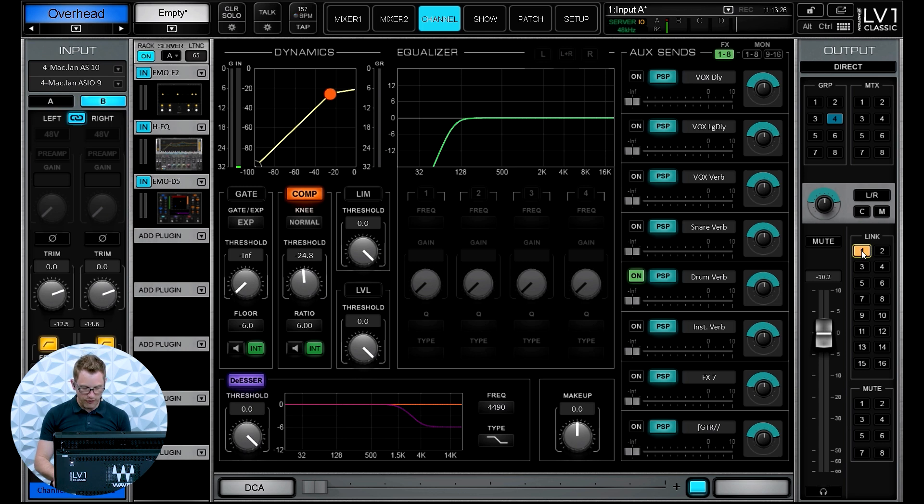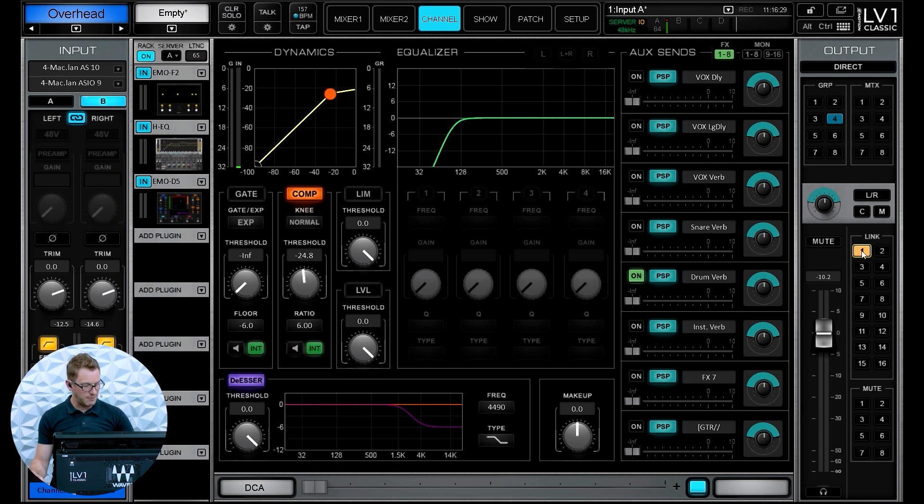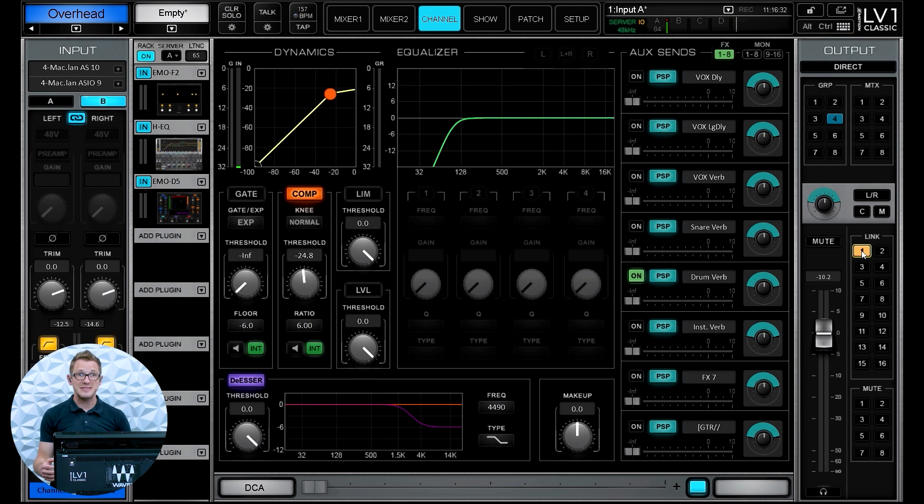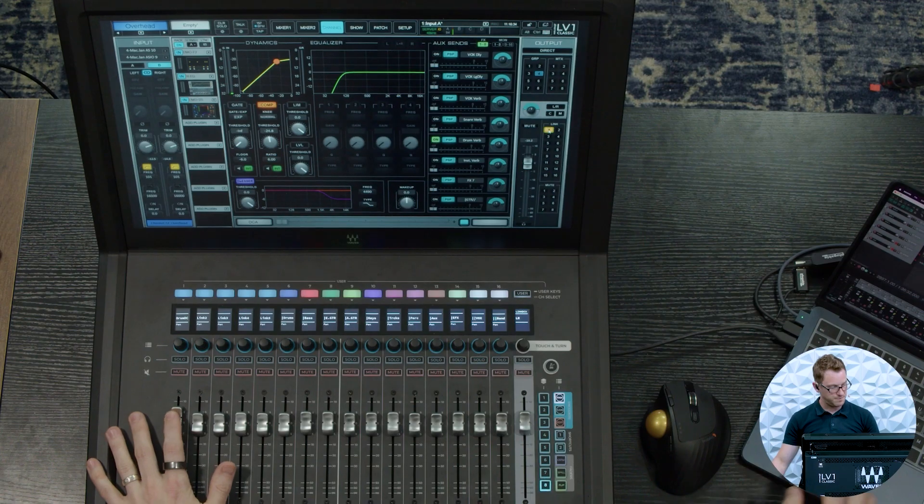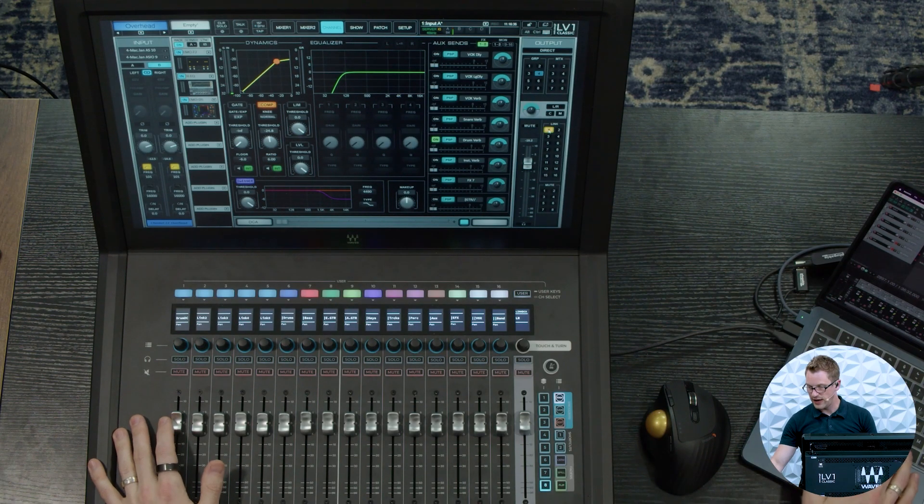So this is all my drum channels. So if I go and pull up some audio here, I can pull down the volume of my drums with this single link group fader. So let's go ahead and do that.